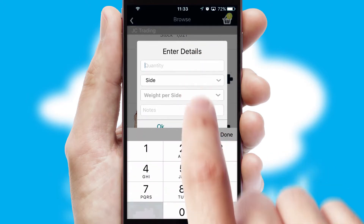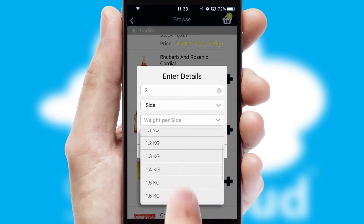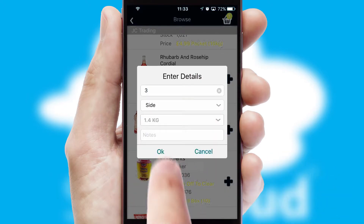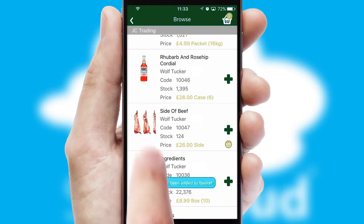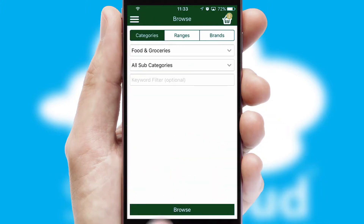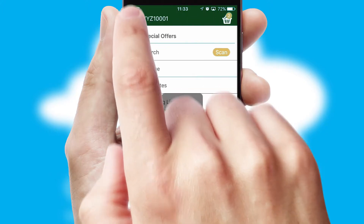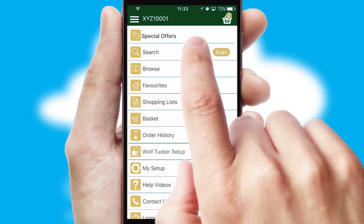SwiftCloud can also deal with multiple product options, including complex configuration rules. You can keep track of how many items you have in the basket with the icon at the top right of the page.